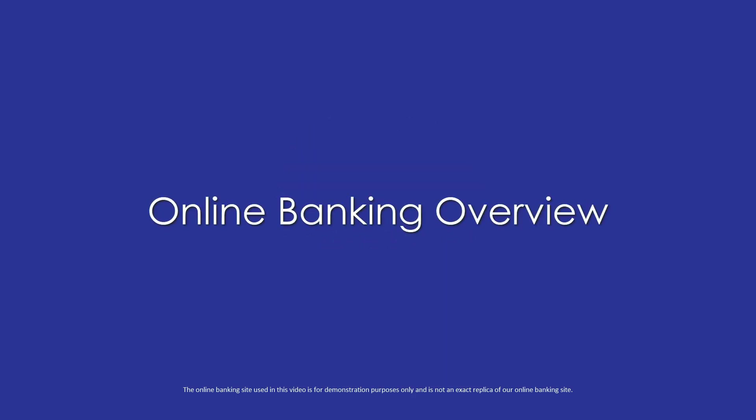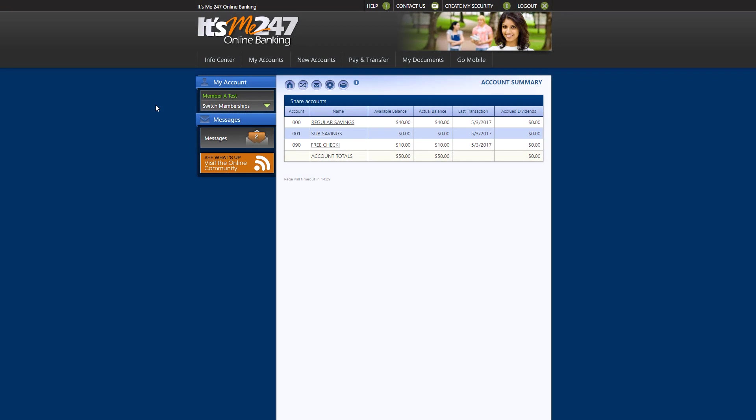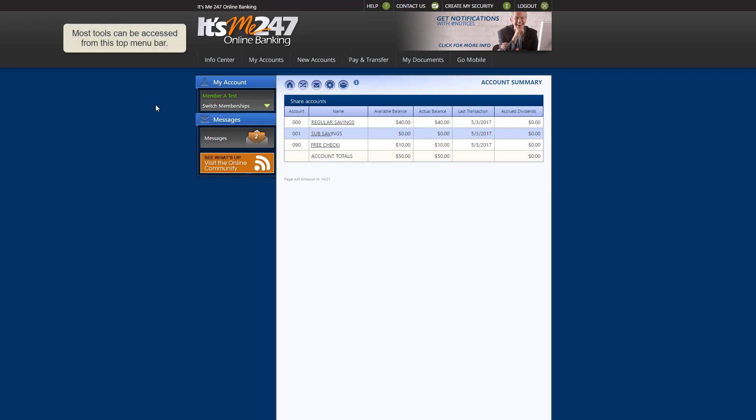This video will provide an overview of It's Me 247 Online Banking. Online Banking offers a wealth of tools that help you manage your finances quickly and easily. Most of our online banking tools are accessible from this top menu bar.